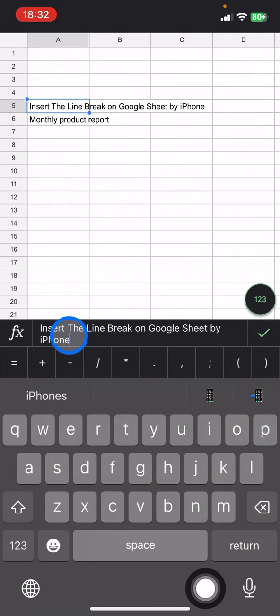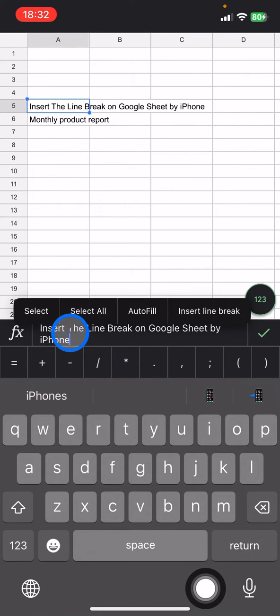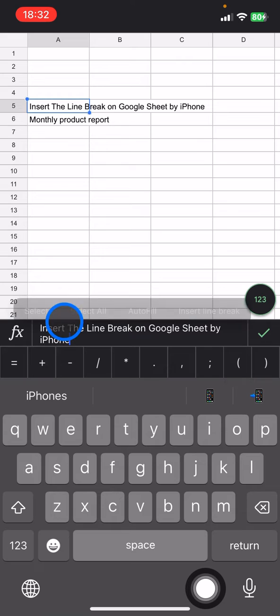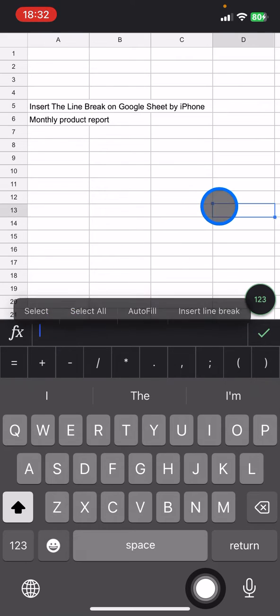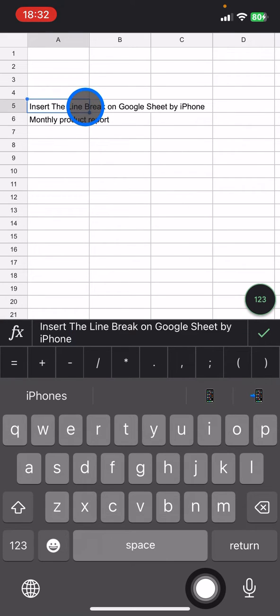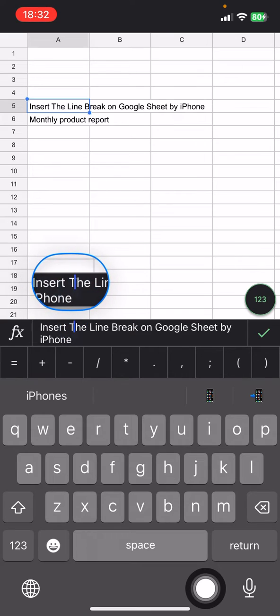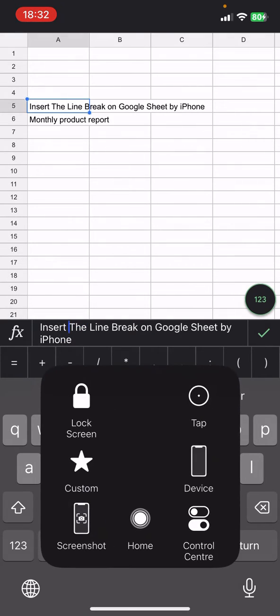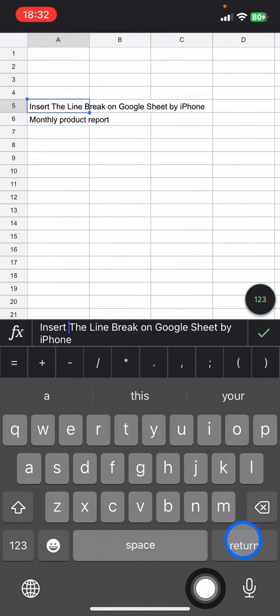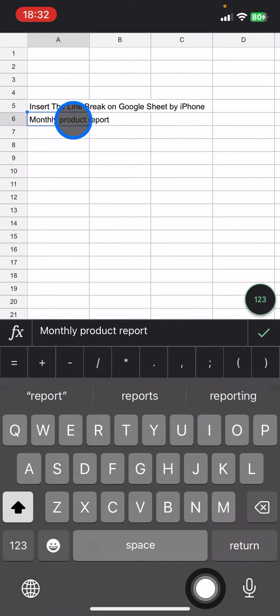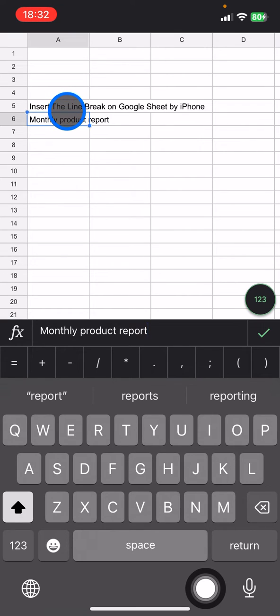Sometimes we just click enter or return here, but whenever we add this enter button, the cursor or active cell will be moving. It's not going to give you the line break, it will bring you to the next cell instead.